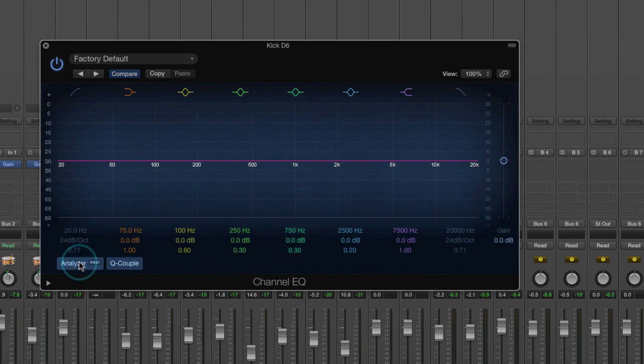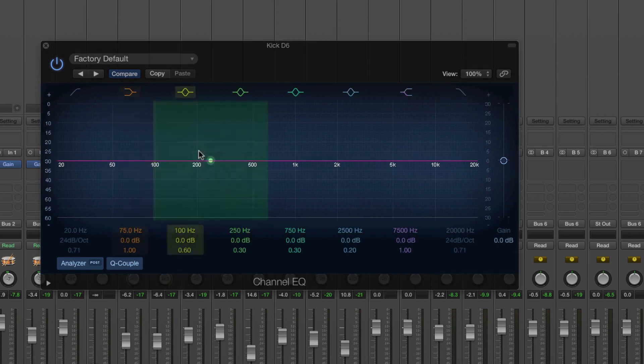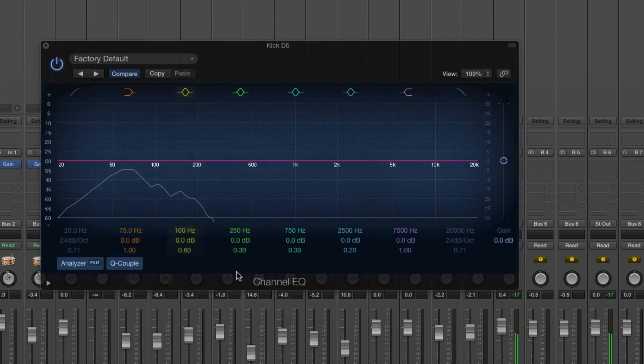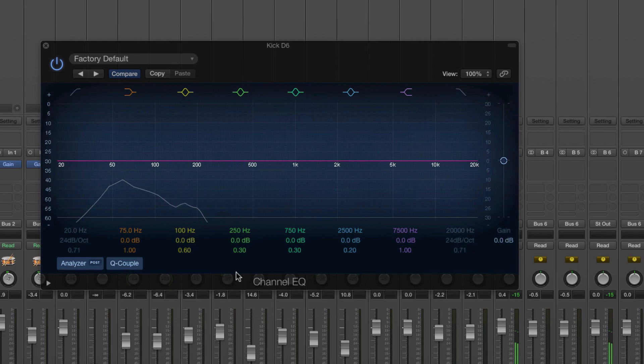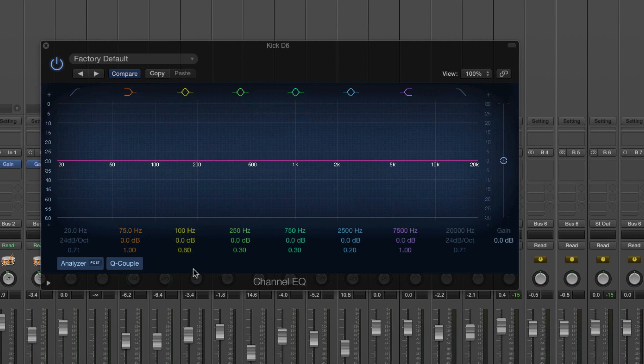What we can also do is use the analyzer to see what's going on. So if I solo the kick and then play it.